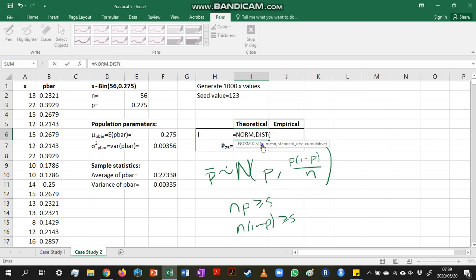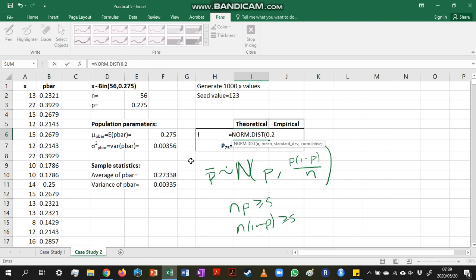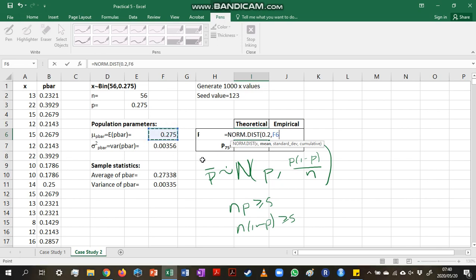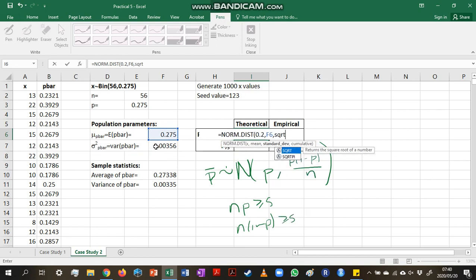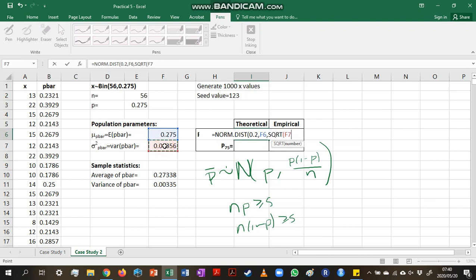The norm.dist function uses a value that we're interested in. So we want to calculate now the probability that p-bar is less than 0.2. So we place 0.2 there. And now we need the mean of our variable, which is the mean of p-bar. We also need the standard deviation of our variable. So we need the square root of the variance.